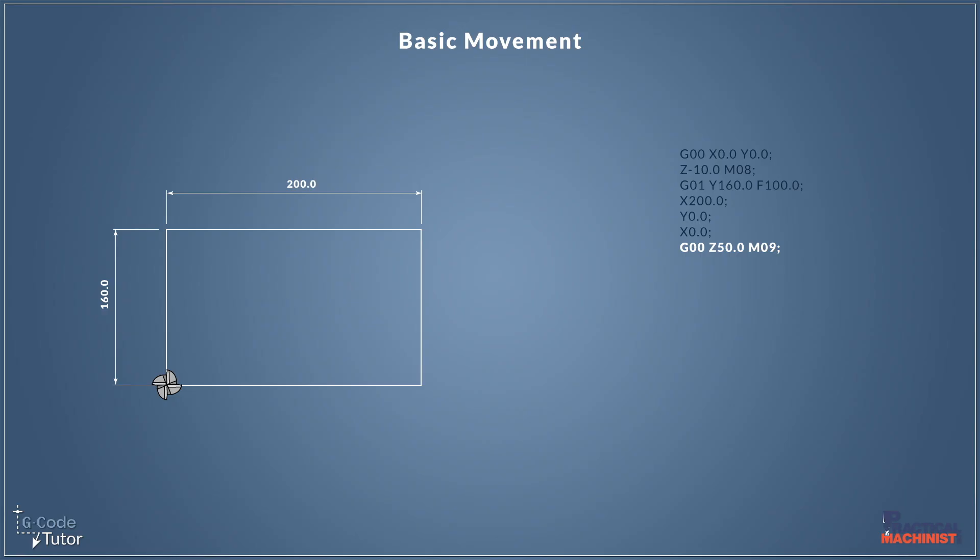Now if this was going into the table, we'd use a minus value here, of course. Now M09, we finish off this line with, this turns off our coolant. Because we turned it on with M08 on the second line, this line we now turn it off.